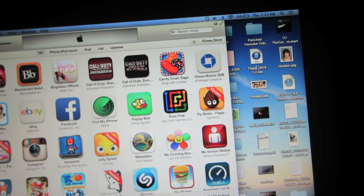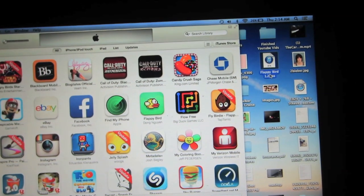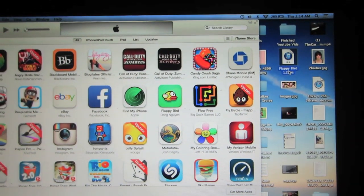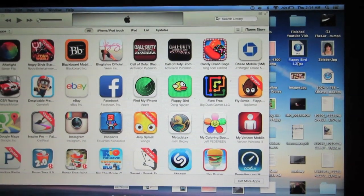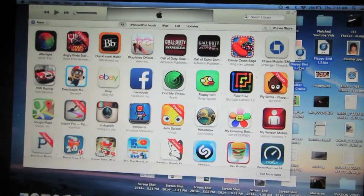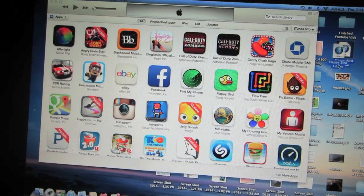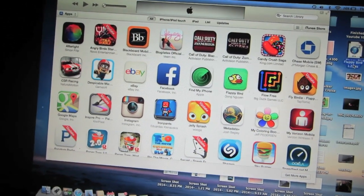When the file is on your desktop, go ahead and open up iTunes. Click and drag it into your apps library so it can appear with the other applications you have downloaded.